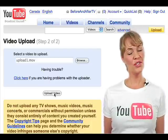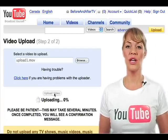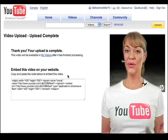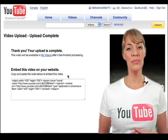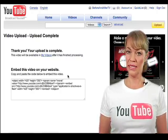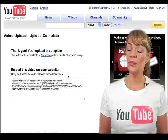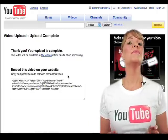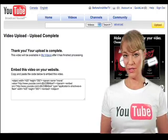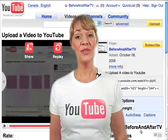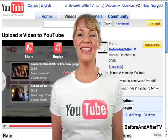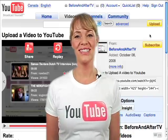Once your video has finished uploading, you'll see a new page that reads, thank you, your video upload is complete. You'll be able to find this new video under my videos. And that's all there is to upload a video to YouTube. Thanks so much for watching.